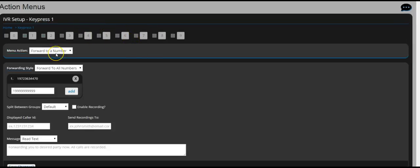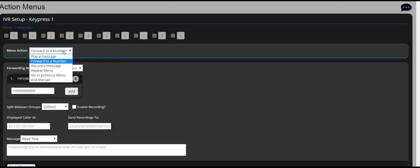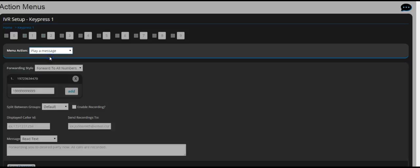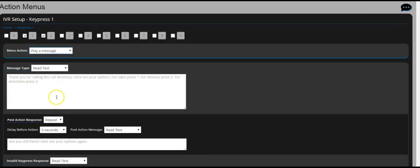Once you have clicked on an extension, you have a couple of choices. Number one choice is to actually play a message. So if someone presses 2 to learn more about today's special deal, then you would basically click on play a message, then you type up your special deal today.